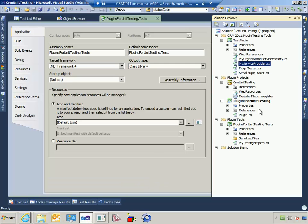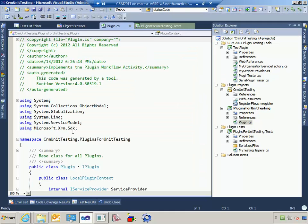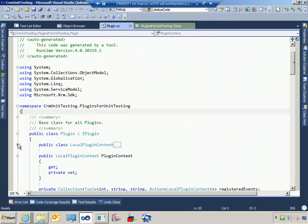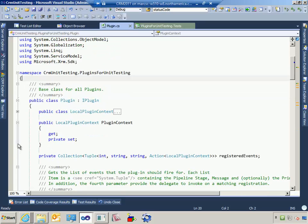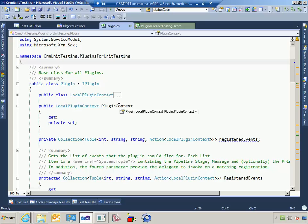I also modified plugin.cs. If you're familiar with the way the developer toolkit allows you to create plugins, this base class is part of what the template creates for you — it puts some basic plumbing into a base class that all your plugins will use. By default that base class is not test-friendly for getting results of plugin execution out to test. So I went in and made local plugin context public, and then made a publicly available property called plugin context which exposes local plugin context.